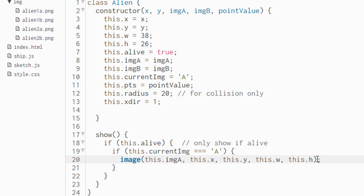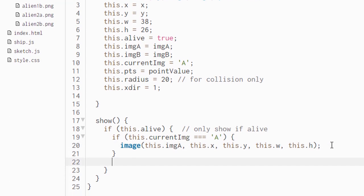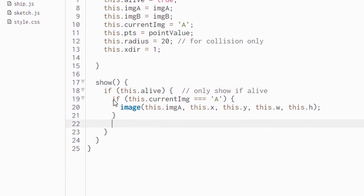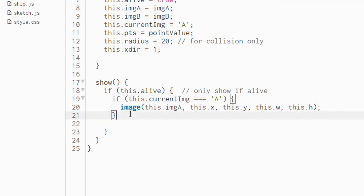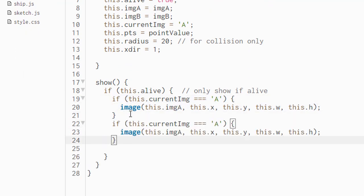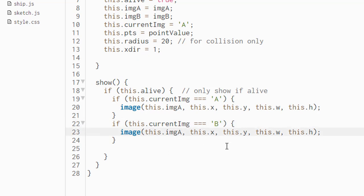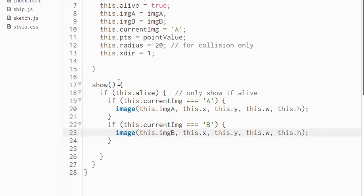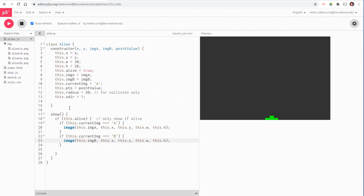We're going to go ahead and put another if statement in here. You can just copy this one, because most of it's the same, and paste it. And now we're asking if this current image is capital B, the second image. Then we're going to display image B, and the other properties are all the same, x, y, width and height. There you go. That's all we need at this stage of the alien. Later on, we're going to add some more code, some more methods that will move the aliens. But for now, we just want to see if we can get them to show up on the screen.